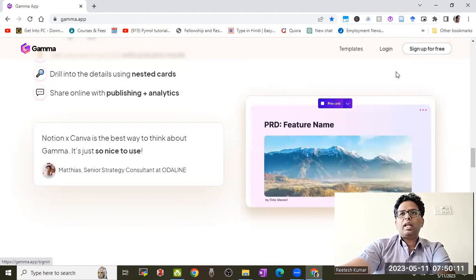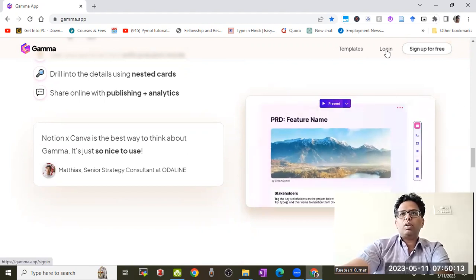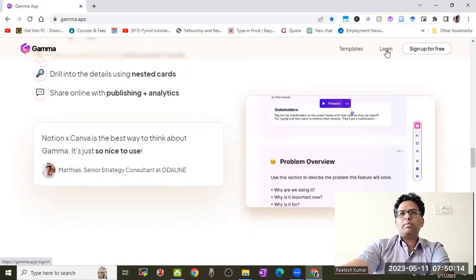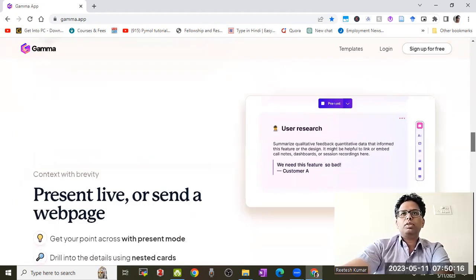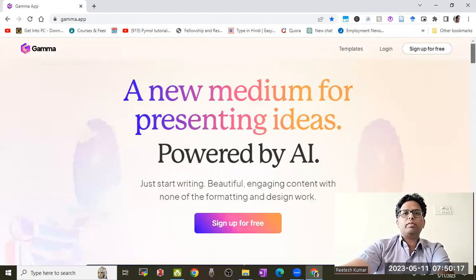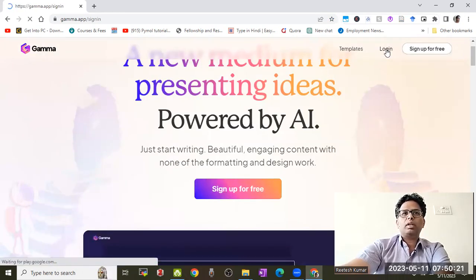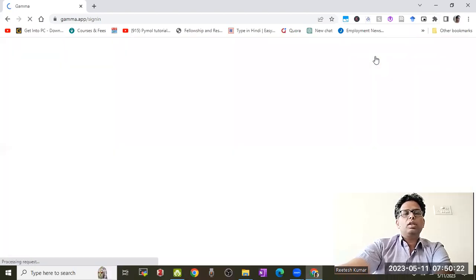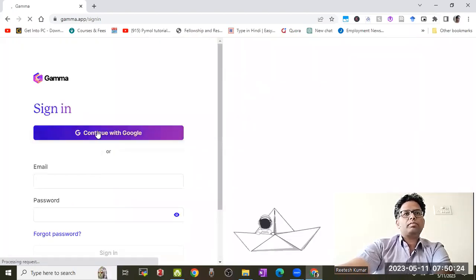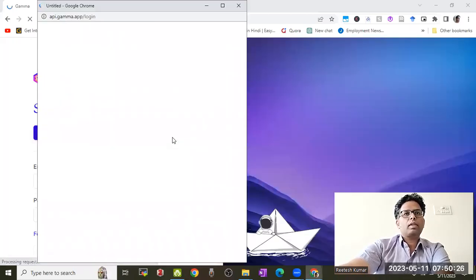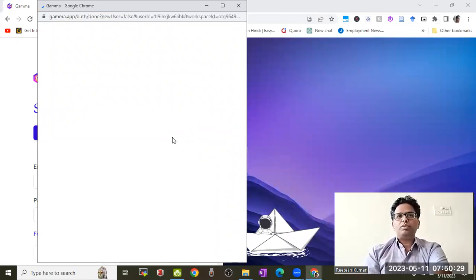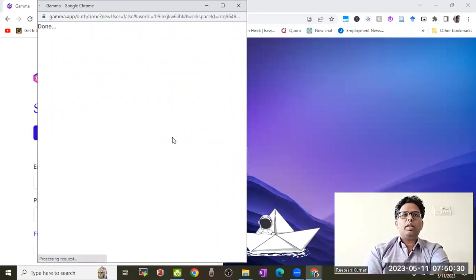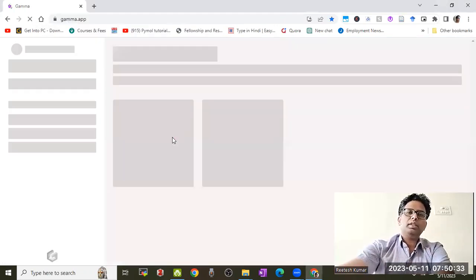I already signed up, so I'll just log in. But first, you need to sign up for free using your Google account. As I log in, it will take some time to load.